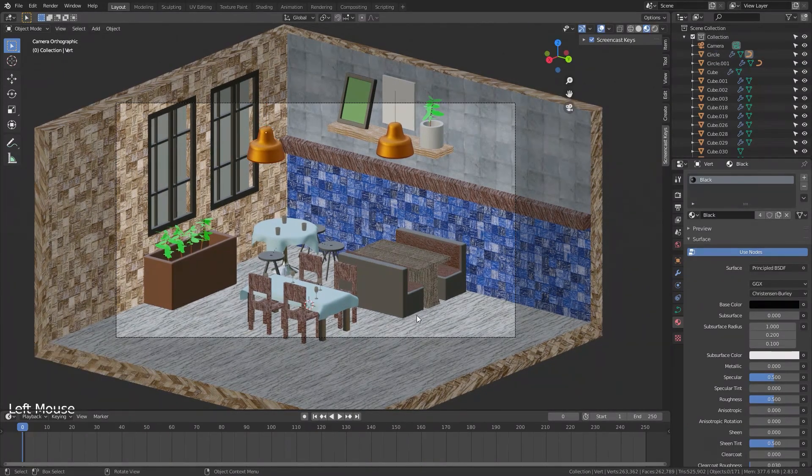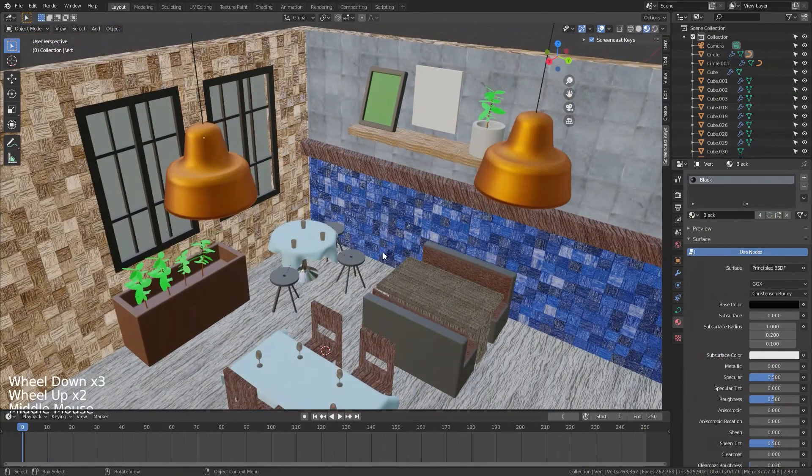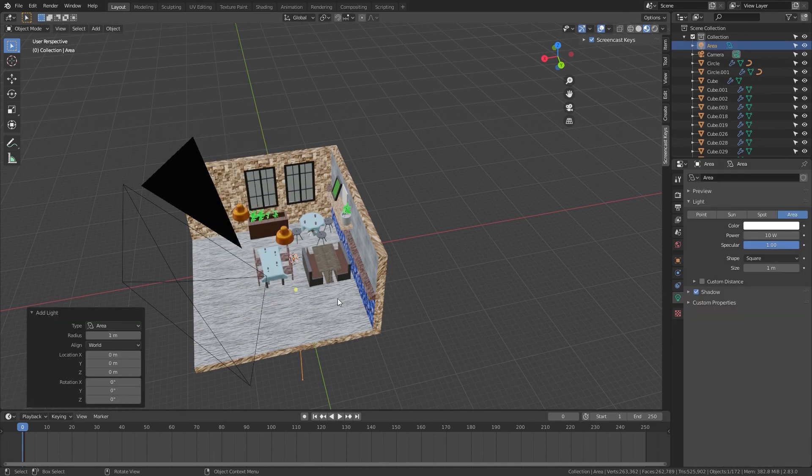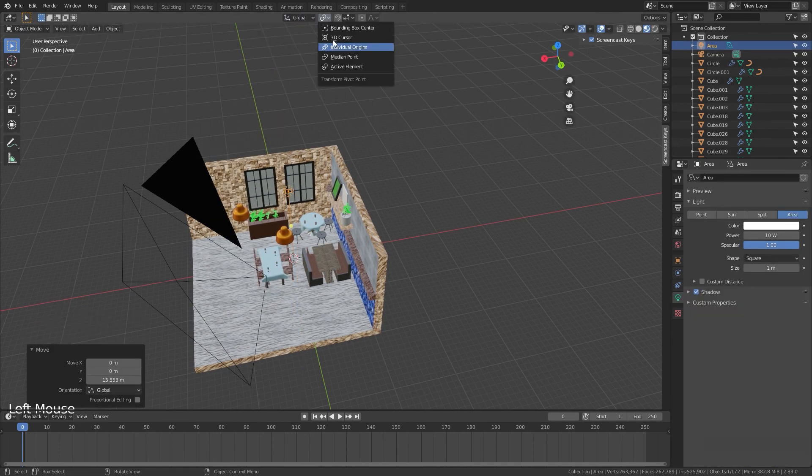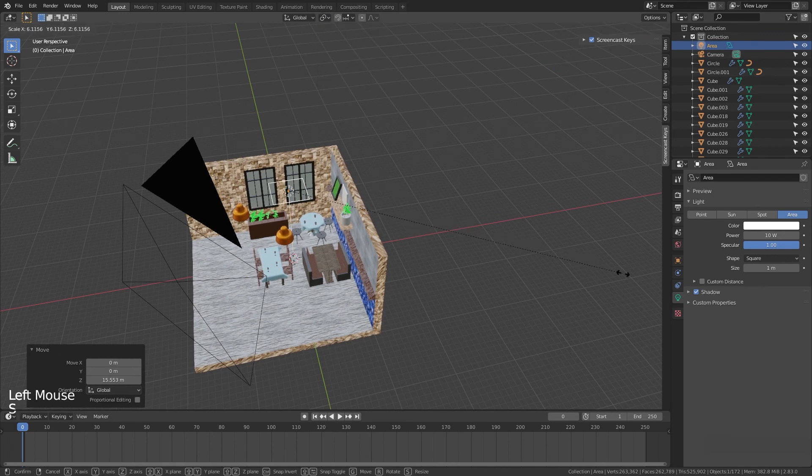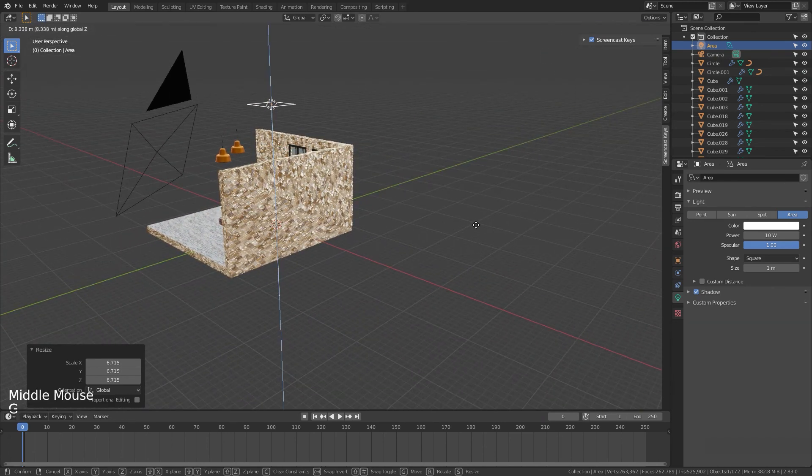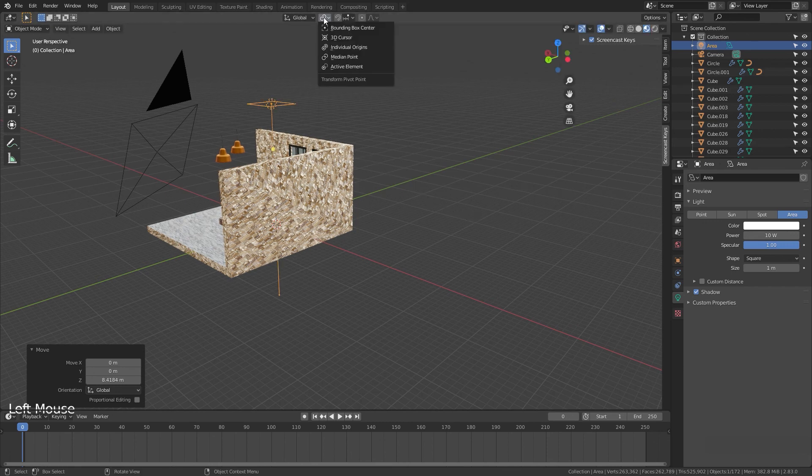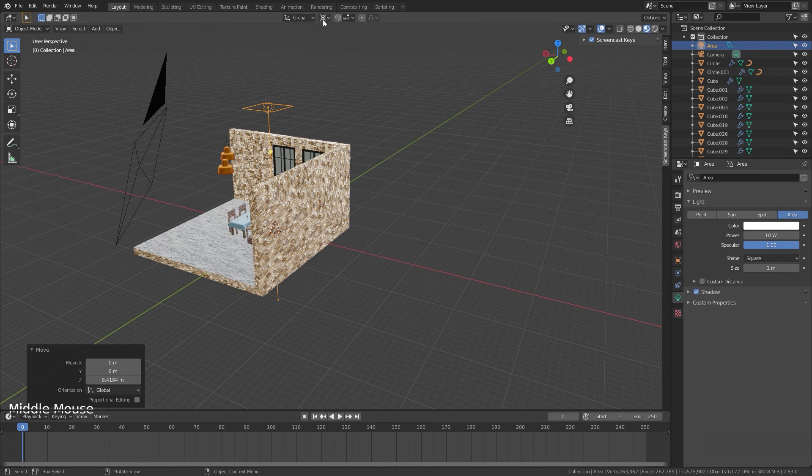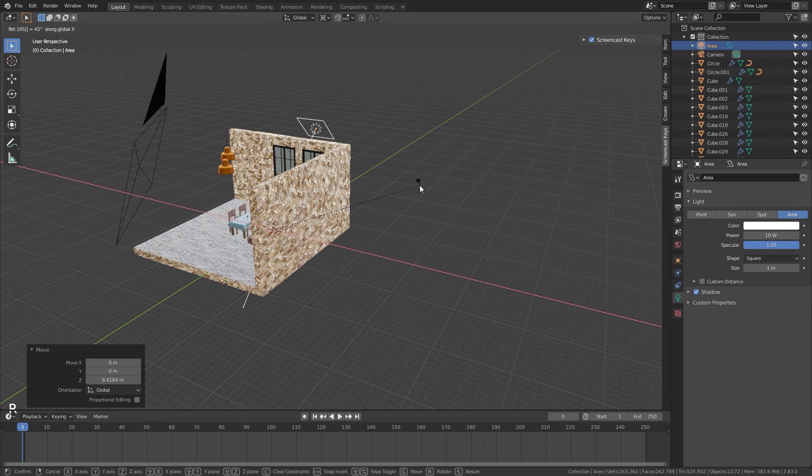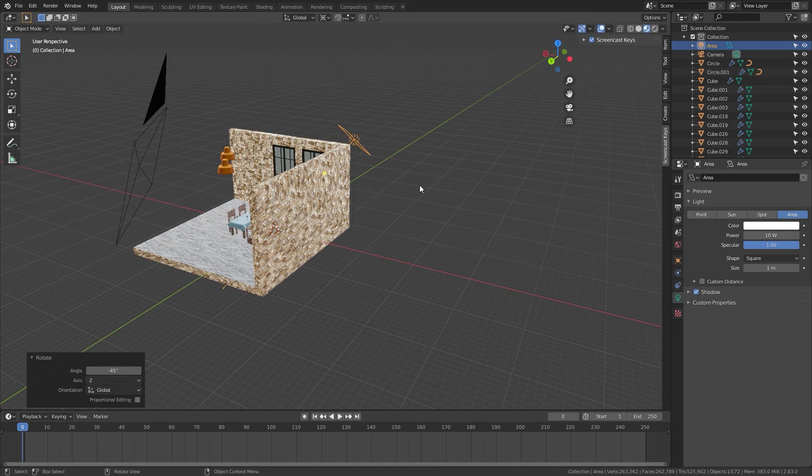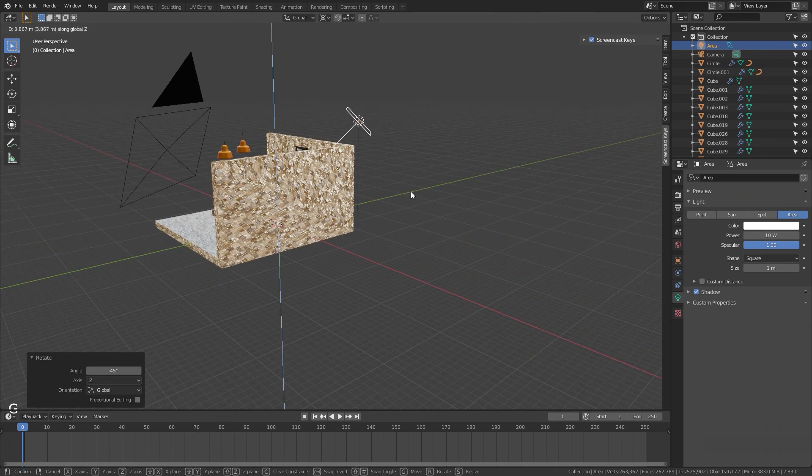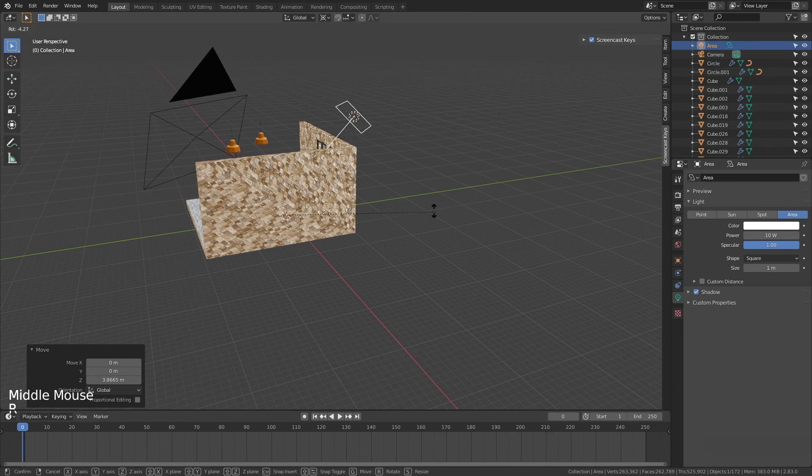And now we have to add three lights for the view so we make Shift A, the area light, GZ. And we will scale it. Before rotating we are going to rotate it along 3D cursor so we choose 3D cursor here and RX 45 and RZ minus 45 and we can move it up with GZ.